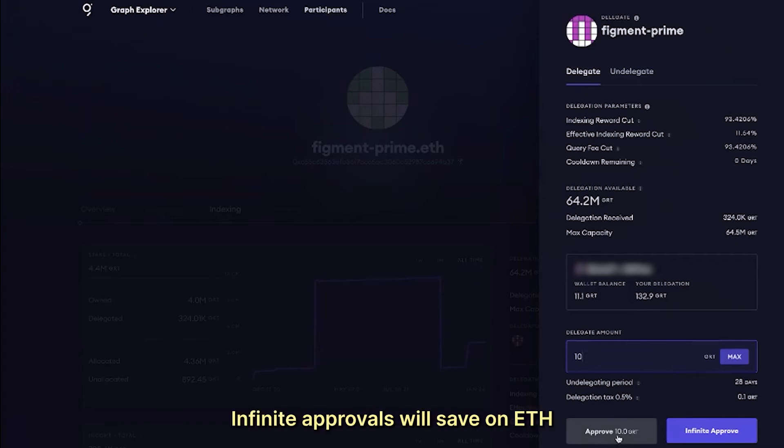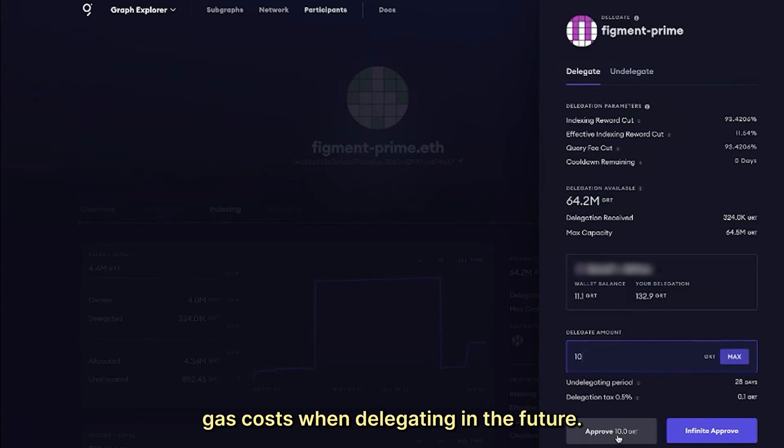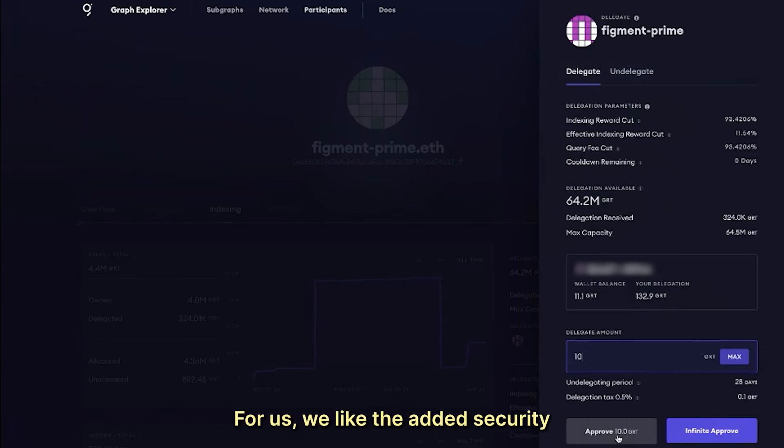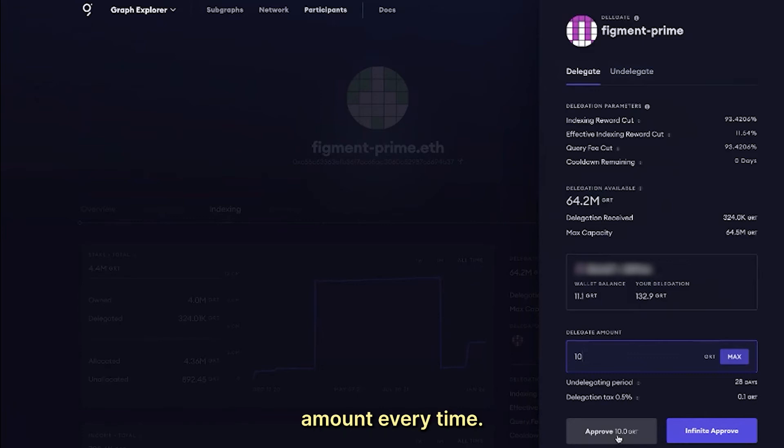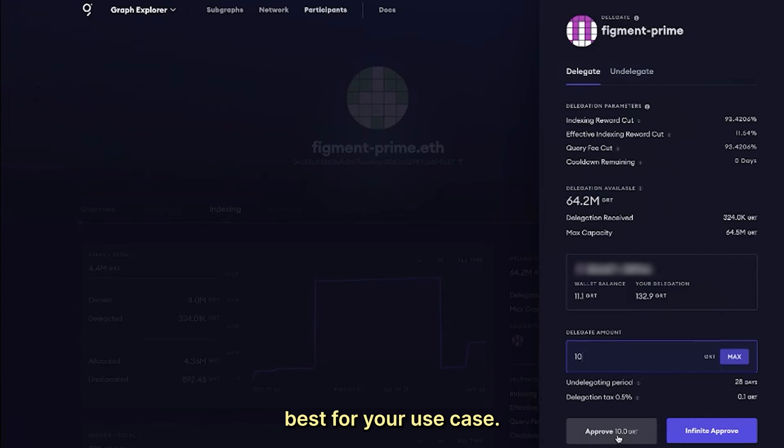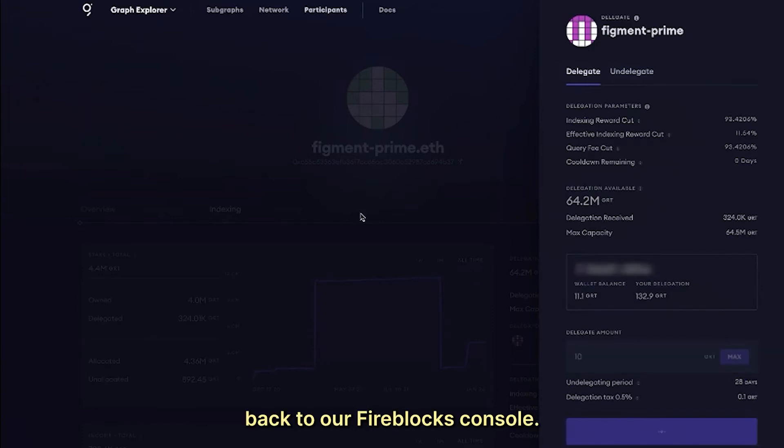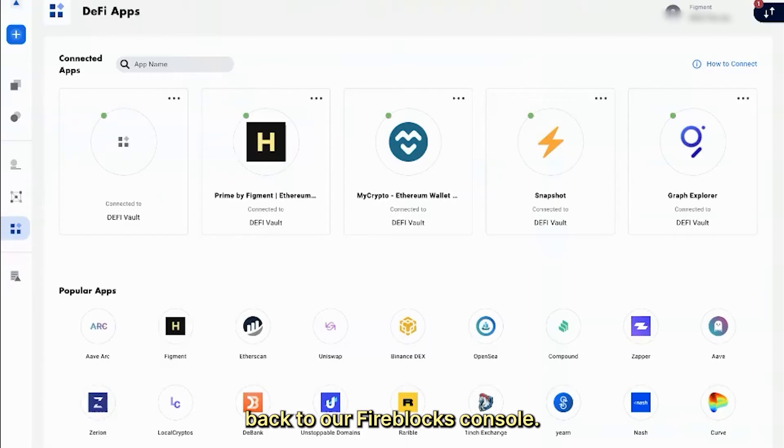There are pros and cons to each option here. Infinite approvals will save on ETH gas costs when delegating in the future, but you lose security by having an infinite amount of GRT approved for delegating. For us, we like the added security of approving the delegation amount every time. However, you may find that infinite approval works best for your use case. We will choose approve or infinite approve and navigate back to our Fireblocks console.